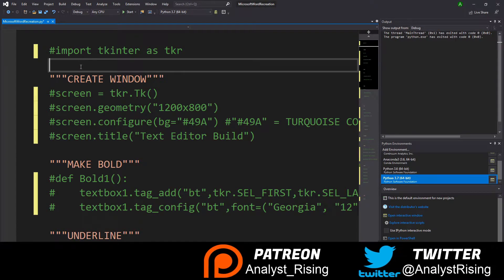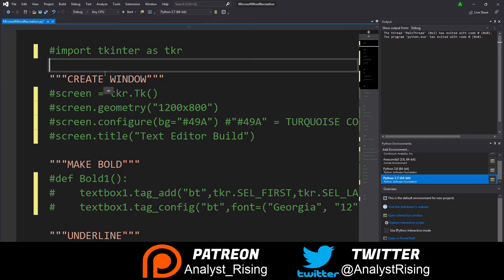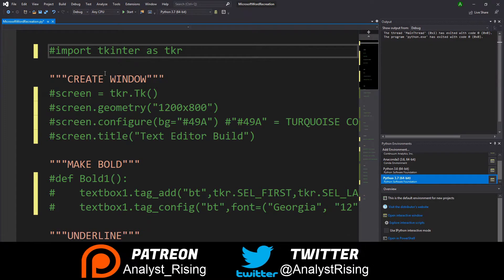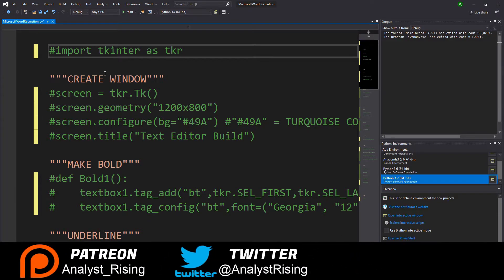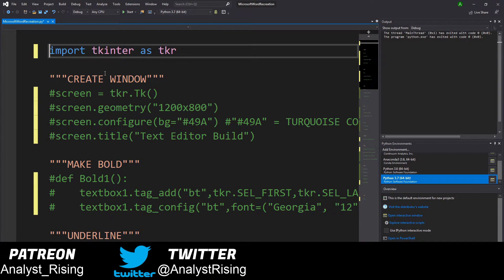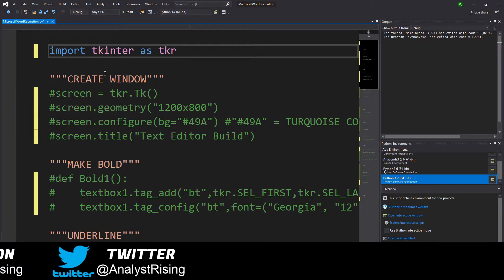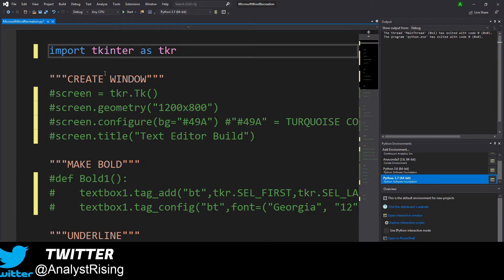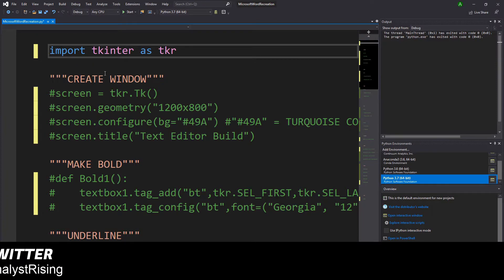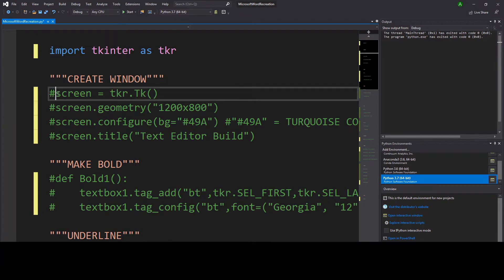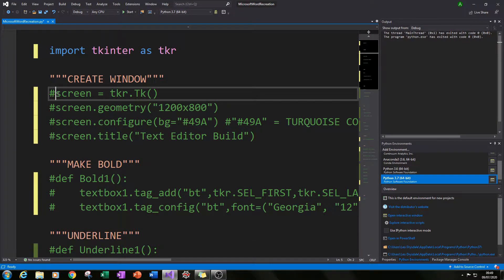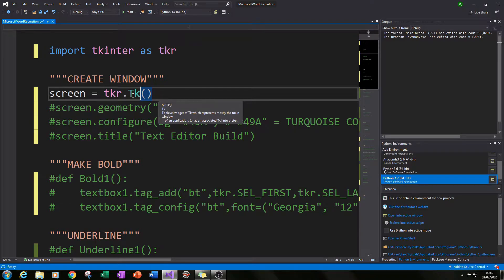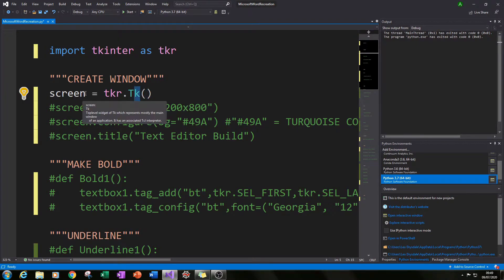The first thing we need to do is import the tkinter module and I've given it the alias of TKR — wherever we reference TKR we're calling the tkinter module. The next thing we need to do is create our main screen for everything to go into. I've done this by typing TKR.Tk() and I've given that the variable name 'screen', so screen is the name of our main screen.